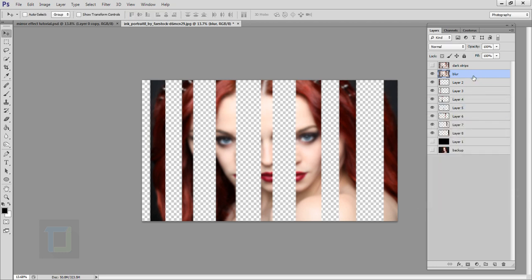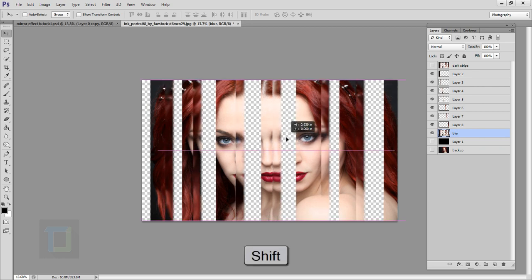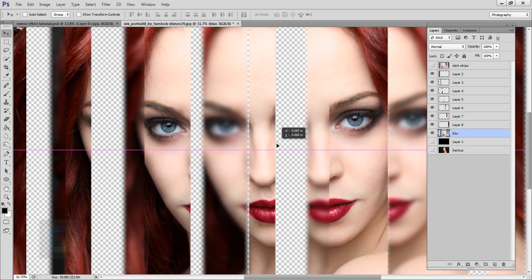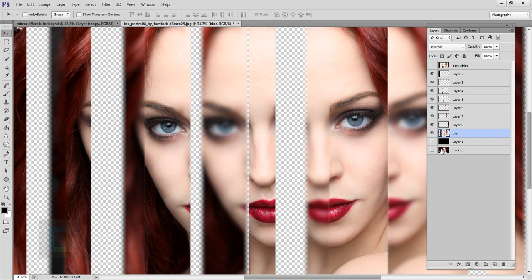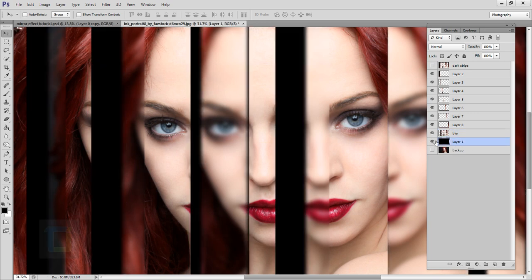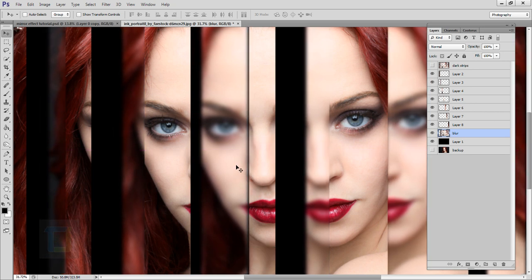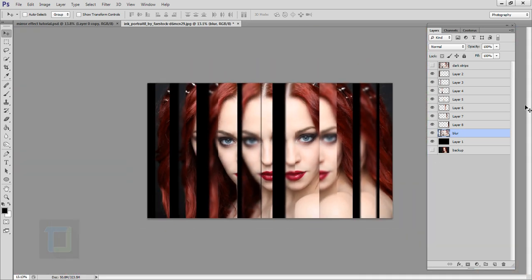Take the Blur layer and put it at the bottom of your last strip, just above the black background. With the Move tool and Shift key held, move it until the two center pieces match properly with a little bit of space in between. Turn on the background to check how it looks, then adjust the blur layer so the center pieces look proper and the rest sets automatically.